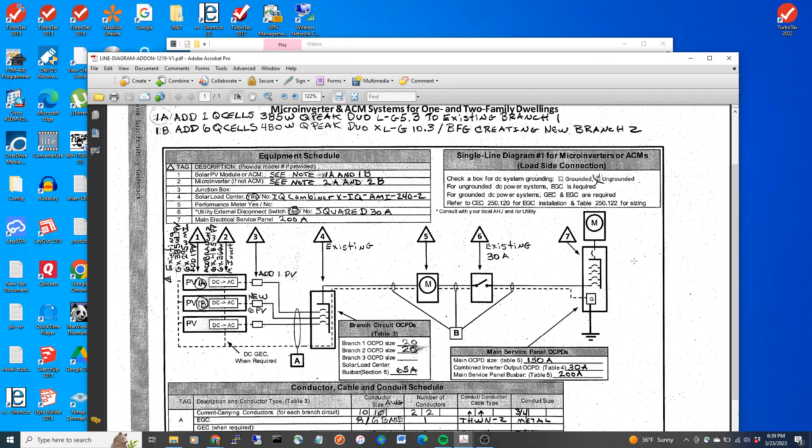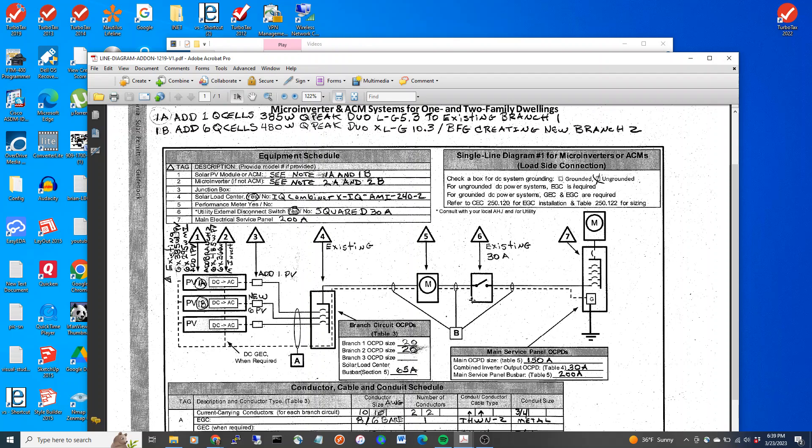And it's a 150 amp service with a 200 amp bus bar. And I'm going to be using a 30 amp back feed breaker located at the bottom of the panel. I've got an existing shutoff. And I have an existing IQ combiner.